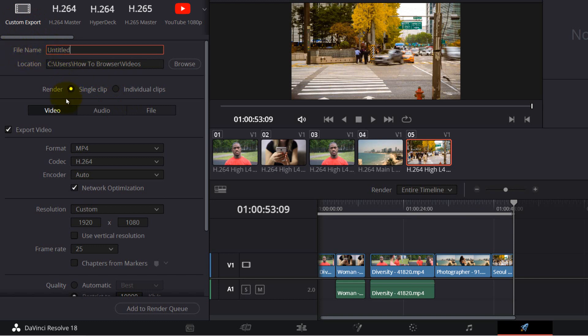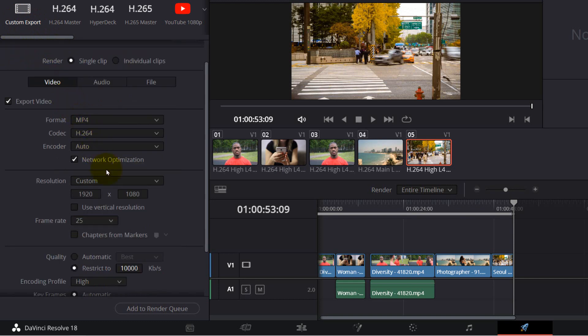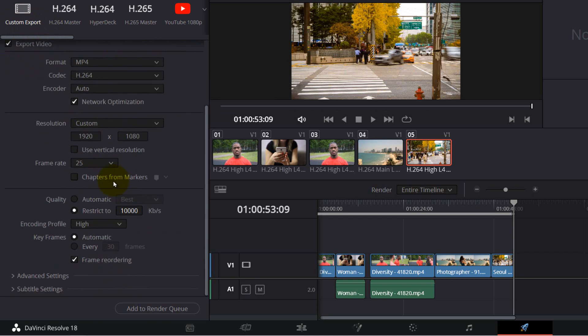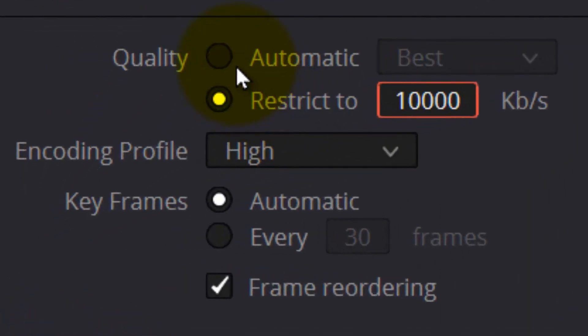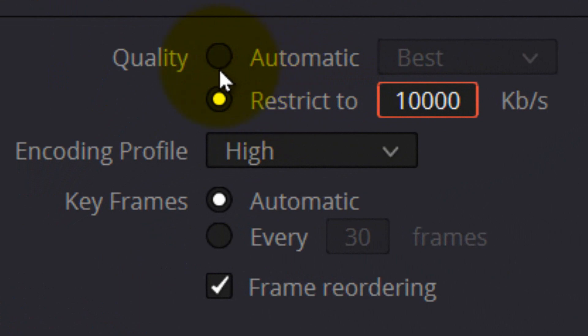from here, I also like to select the quality to 10,000. This is to prevent the file from becoming very large, which would take a lot of time to upload to YouTube. So 10,000 is what I normally do.